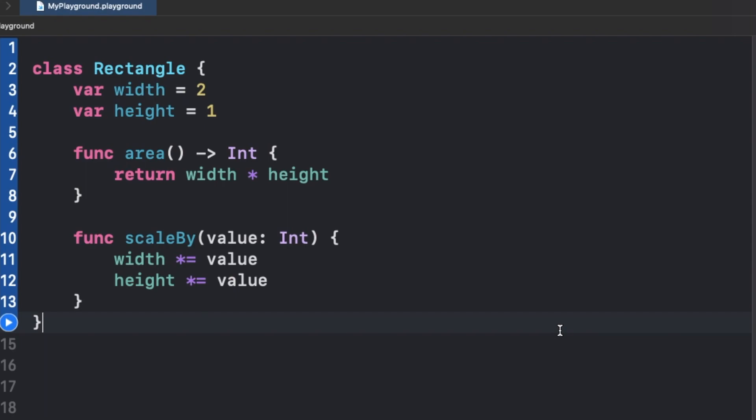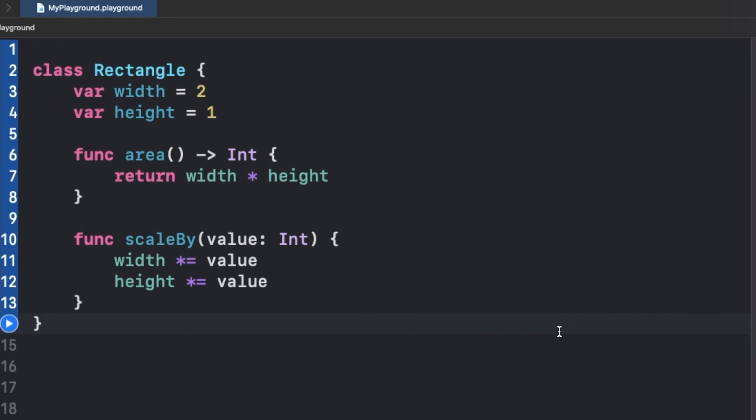What I mean by that is a class object shares a single instance and passes the same reference if passed to any function or new object, whereas a value type creates a copy of it and passes only the value.